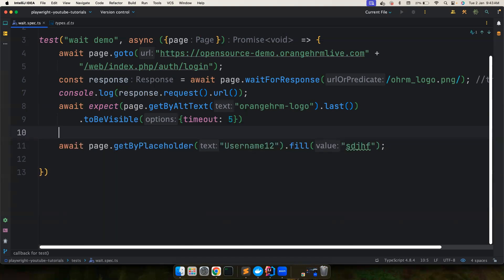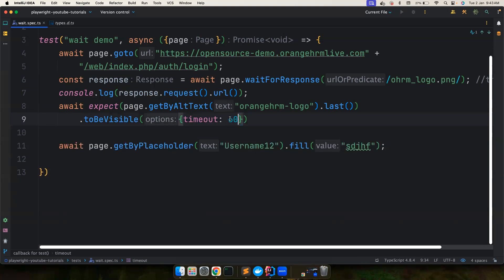If you want to click on a submit button, Playwright will automatically wait for it. If some button is taking a longer time than usual, you can override the timeout — for example, setting it to 60 seconds. The good practice is to improve the front-end response time, but this is how you can override the default timeout instead of using multiple other waiting strategies.